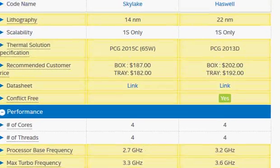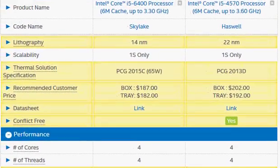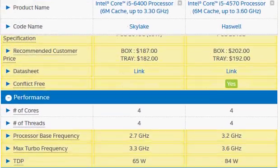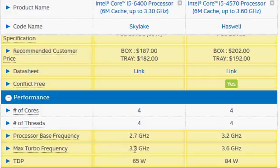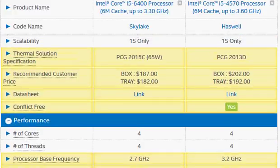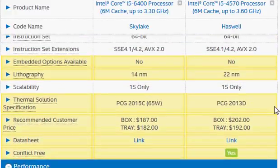In terms of clock frequency, the Skylake is substantially slower at 2.7 GHz versus 3.2 GHz in the Haswell i5-4570. The 4570 is also faster in terms of max turbo clock frequency. One good thing with the Skylake is it has reduced power consumption to 65 watts, needing less cooling, made possible by the newer 14-nanometer process.